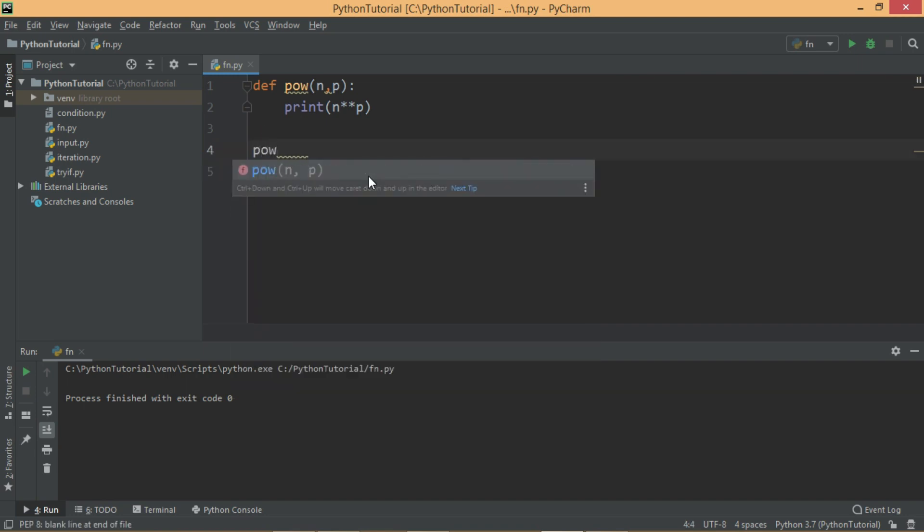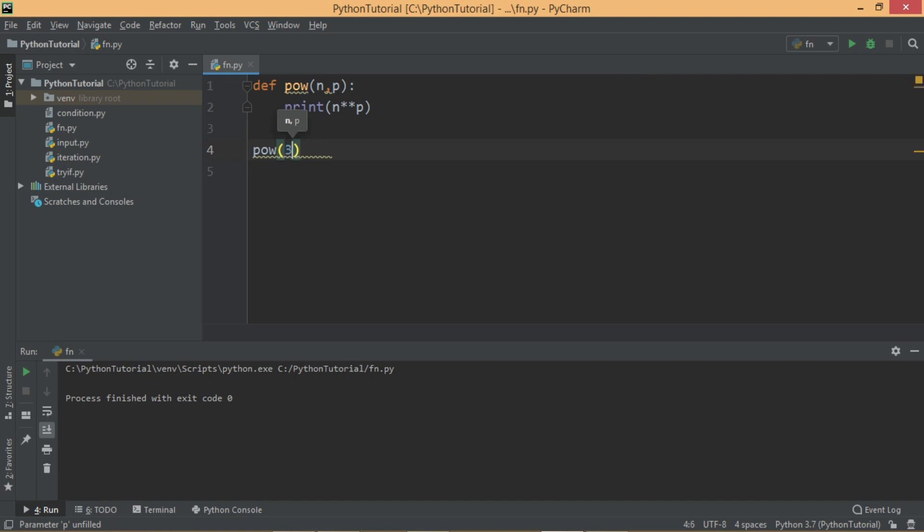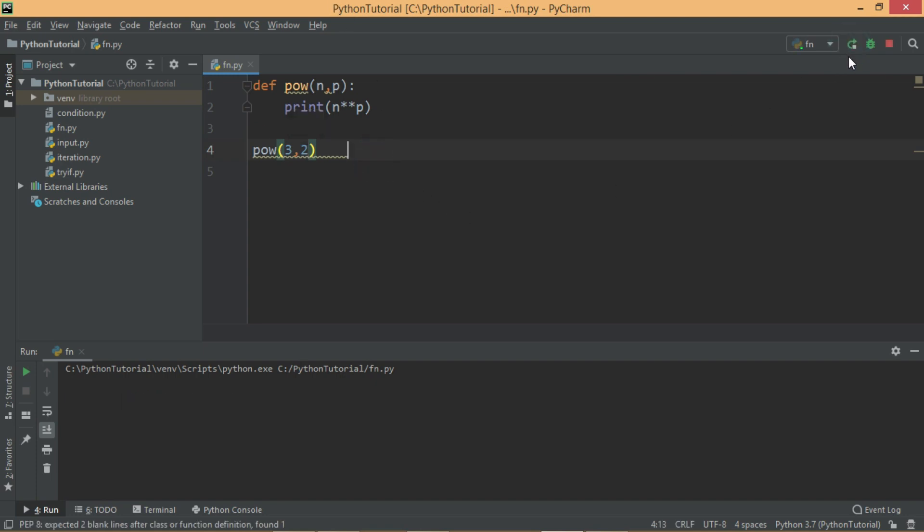So let's call this function. I will say power, the number I want 3, and I want to pass 3 raised to 2. Let's first of all try this sample, then we will try to change with default value. As you can see, the output is 9. It shows 3 raised to 2.